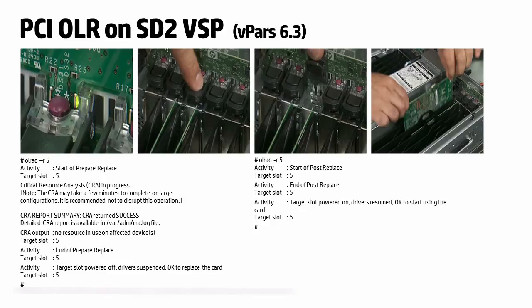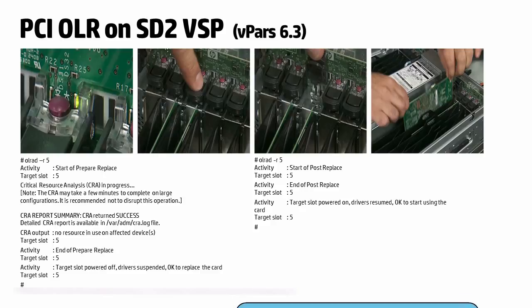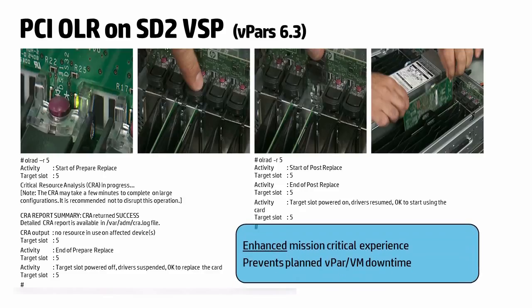Now, if the removal of the I/O card on the VSP has no system critical impact on the VSP or the VPARS and VMs running on it, then the OLR operation is allowed to proceed. This feature enhances your mission critical experience and prevents planned VPARS or VM downtimes.